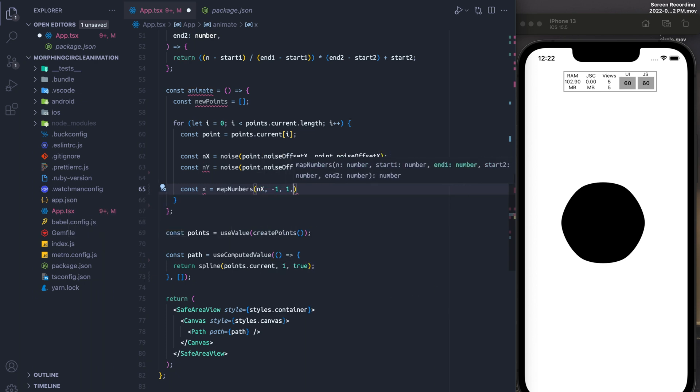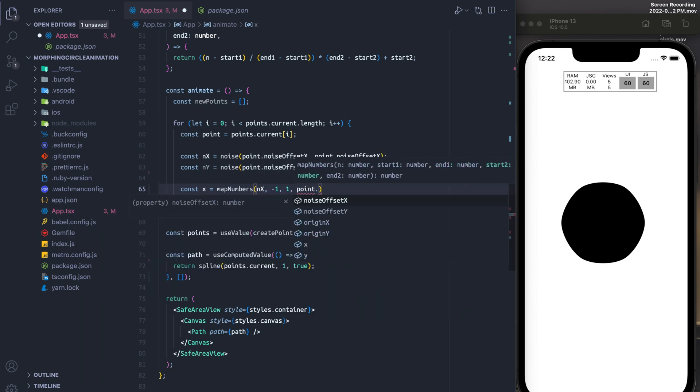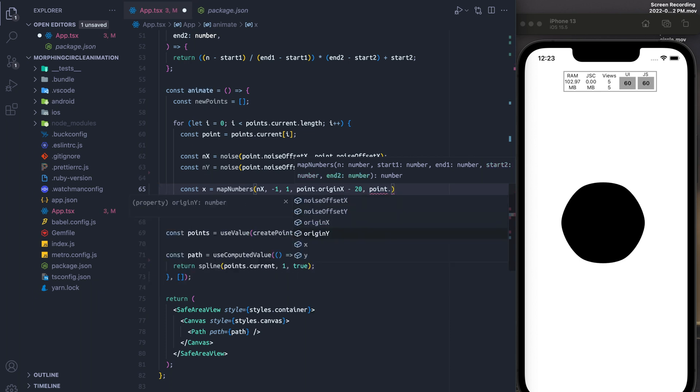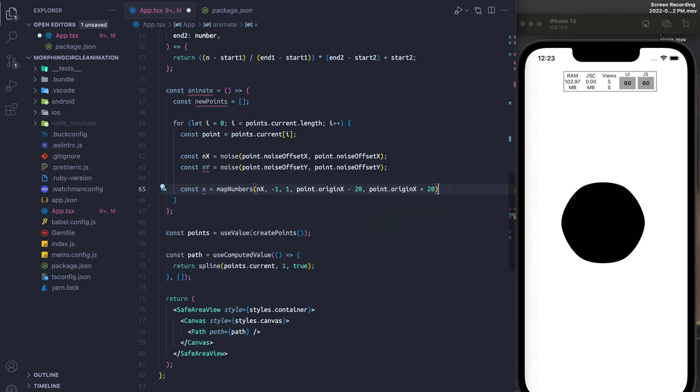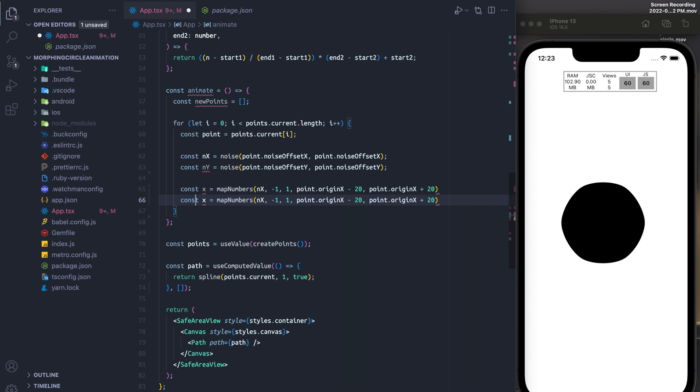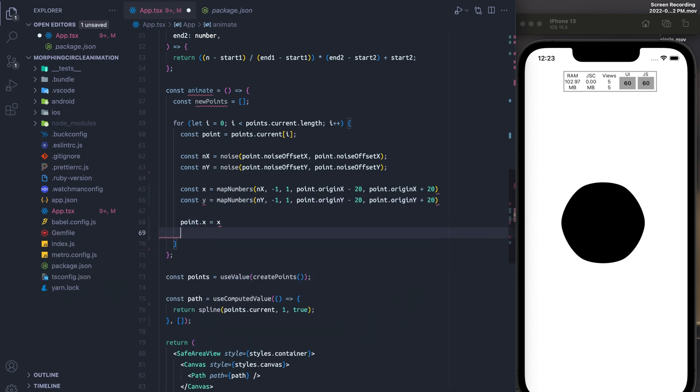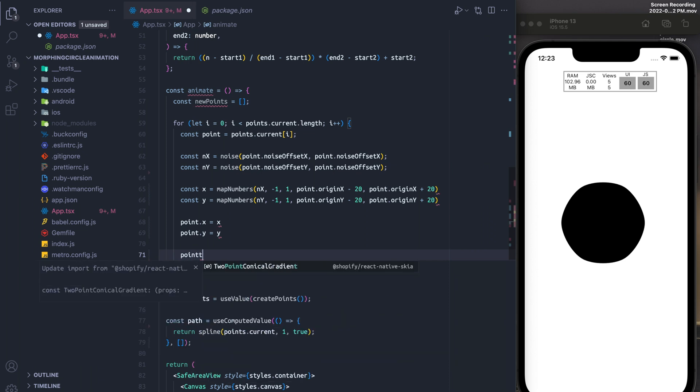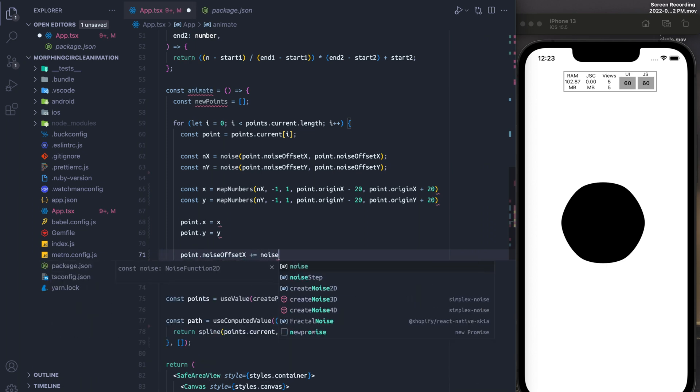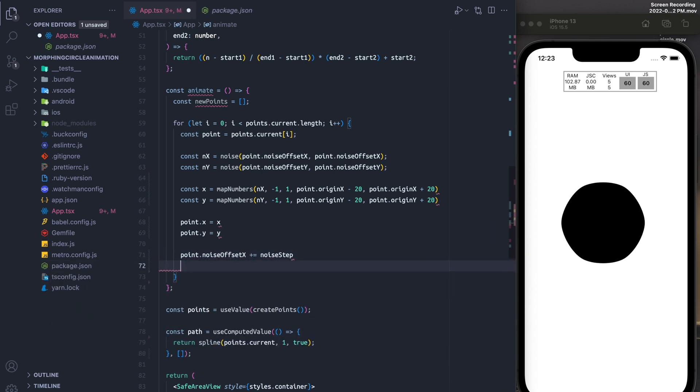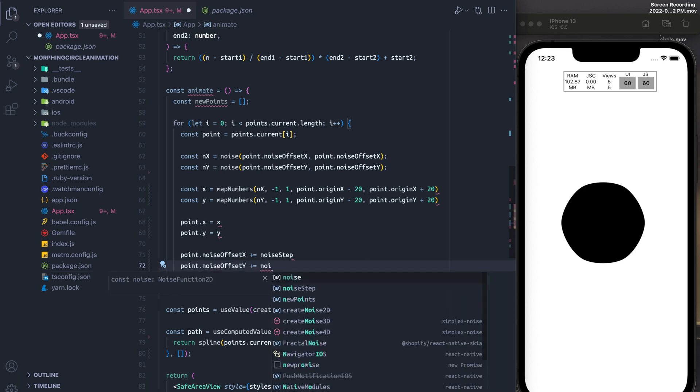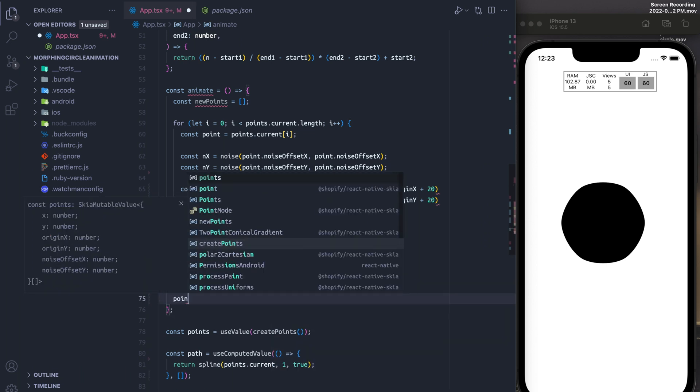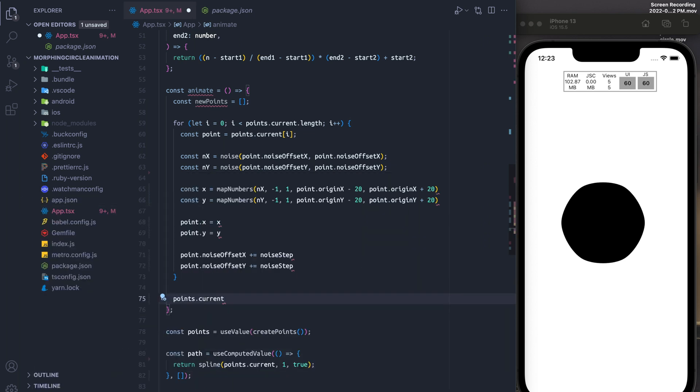Finally, we're going to map from our nx value to values between negative 1 and 1 and origin minus 20 and origin x plus 20. And we're going to do the same thing for y. We're going to set the x and y values of the point to the new values we created. And then we're going to update the noise offset of x and noise offset of y, so that we get a little bit different animation every time.